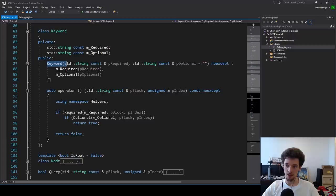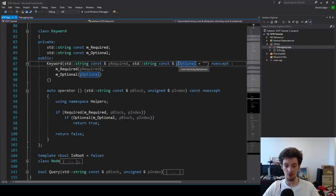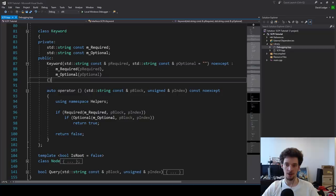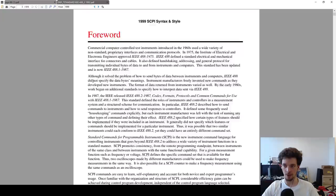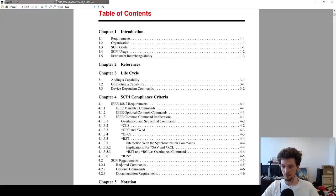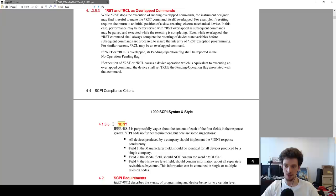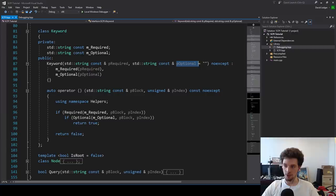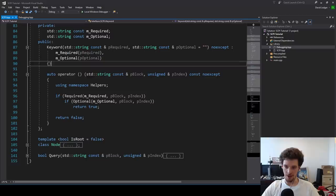Here we have the required section and the optional section being defined in the constructor. The optional section is optional because you might have a keyword which is always entirely required, such as the required commands in SCPI — things like test, reset, and identification. This entire command is required, so this entire keyword is required.